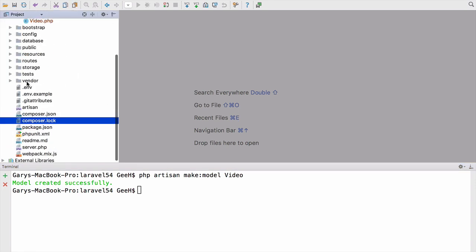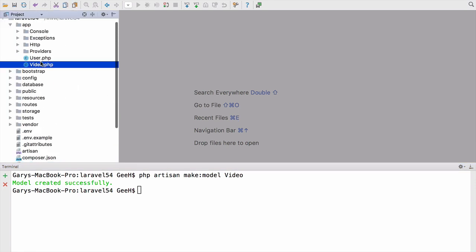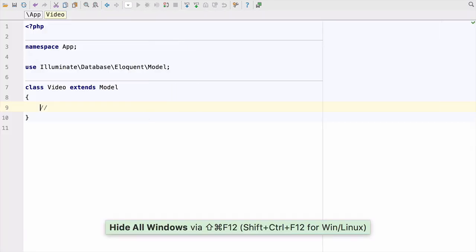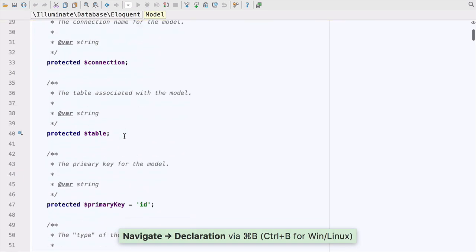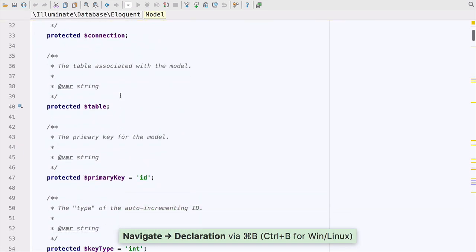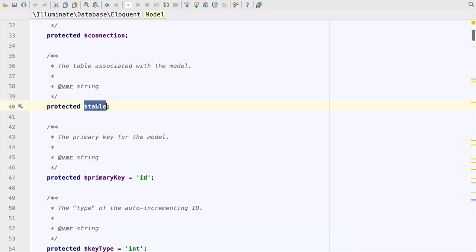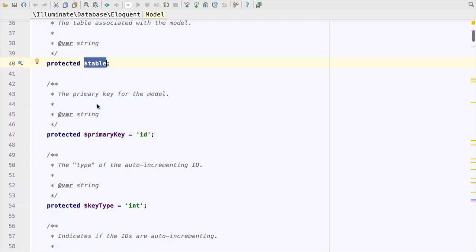And then if we open that up here in app video, and let's close this out. So quite often what you'd want to do is overwrite some of these properties to change some of the default behavior. So for example, if we change the property table, it will change the name of the table we connect to,